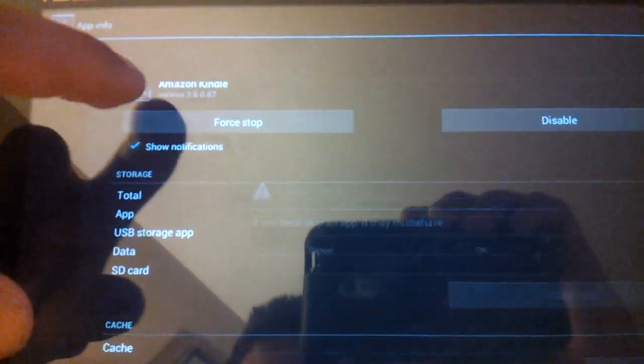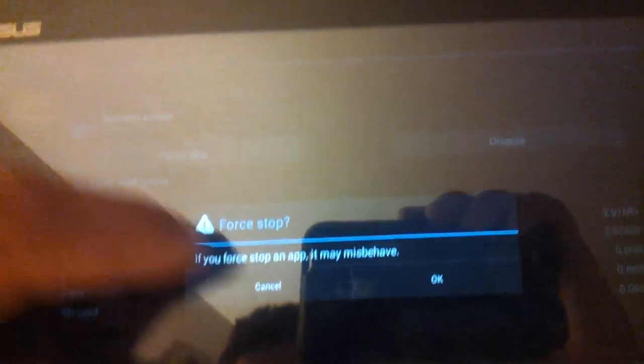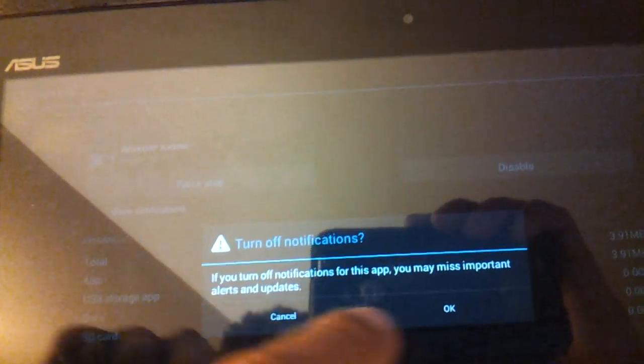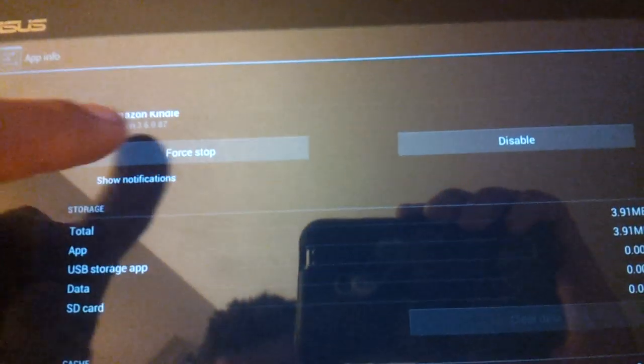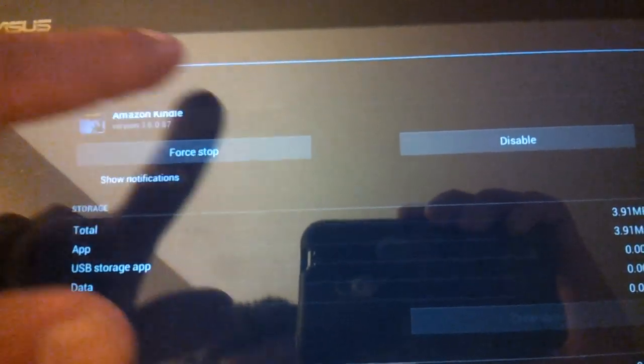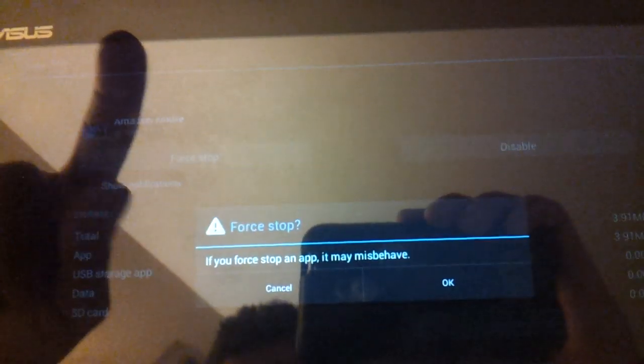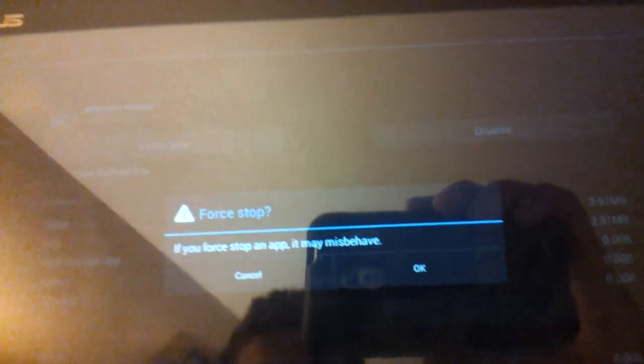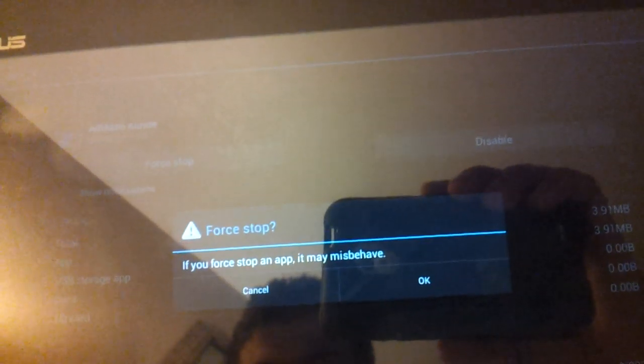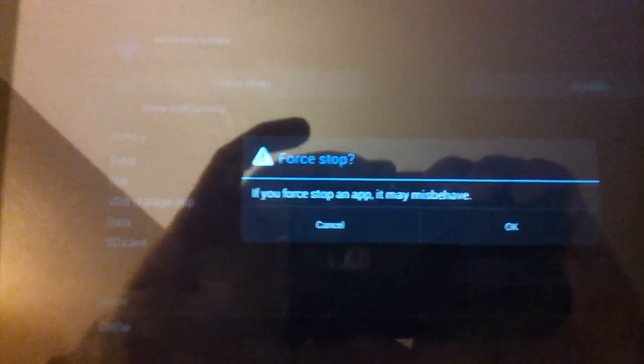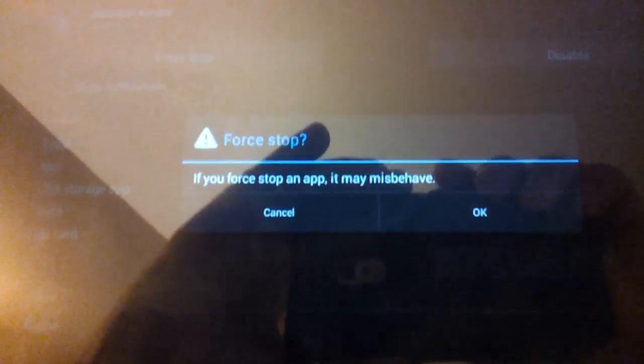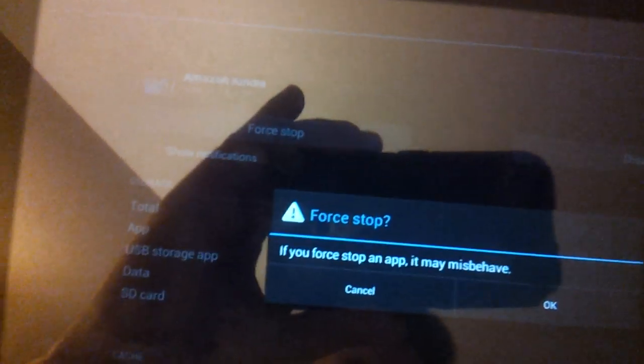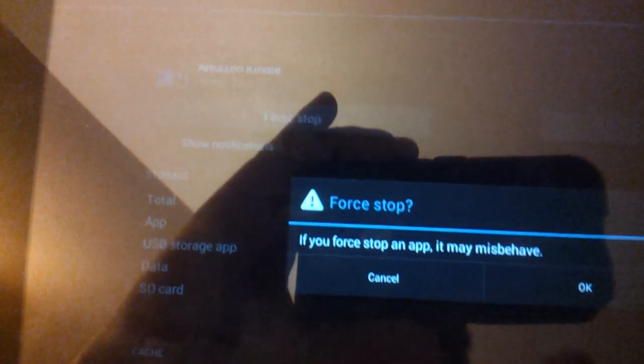I would force stop it. Basically you're stopping the program, forcing it to stop.